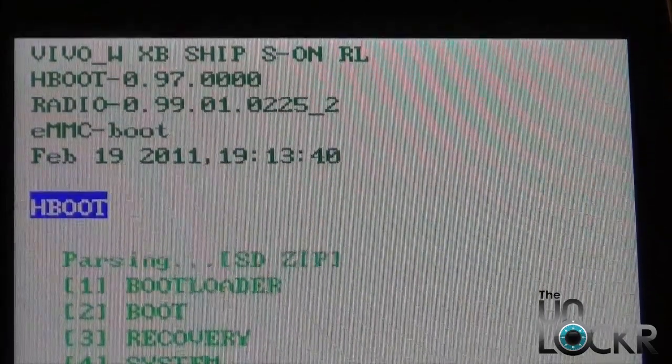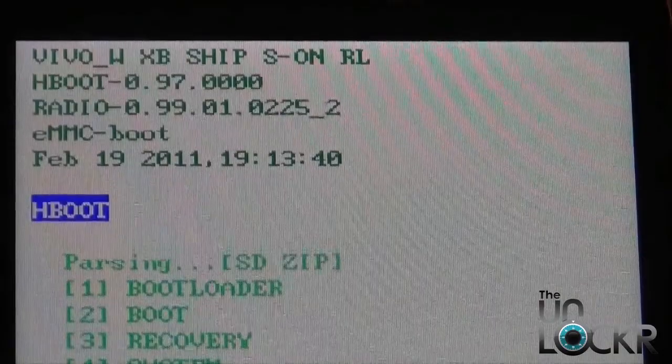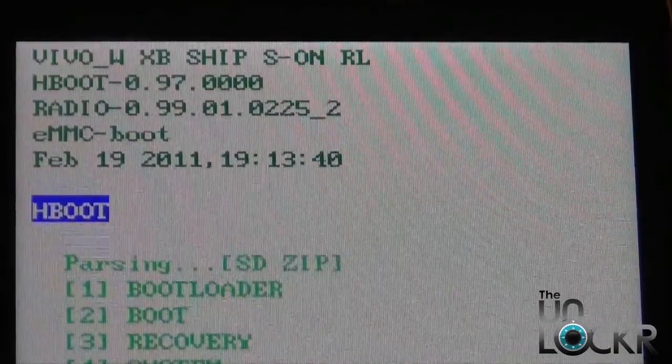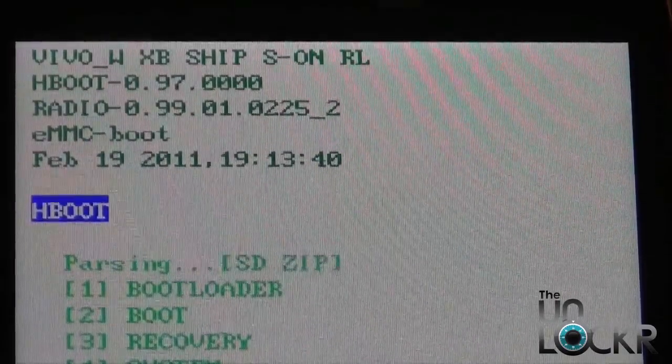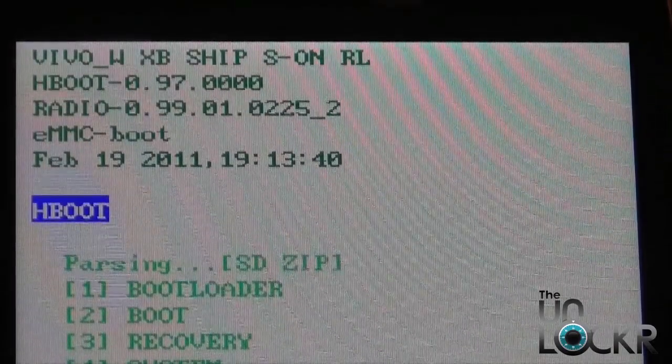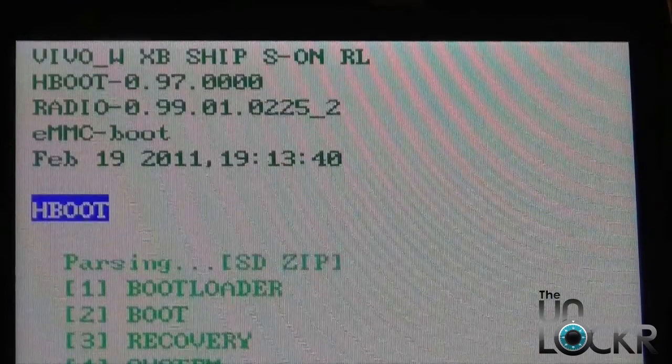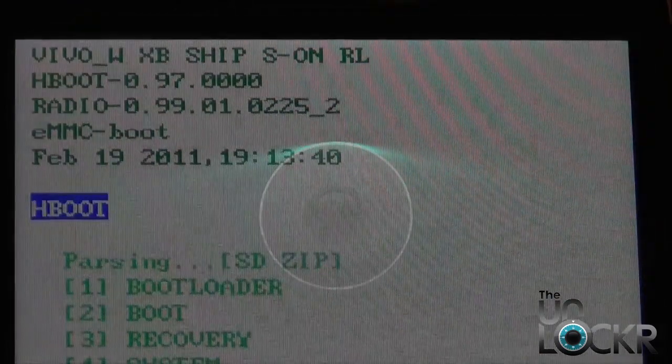Okay, so to verify that you're back to 100% stock, if you boot back into Fastboot, now at the top it should say Ship S On as opposed to before where it said Ship S Off.